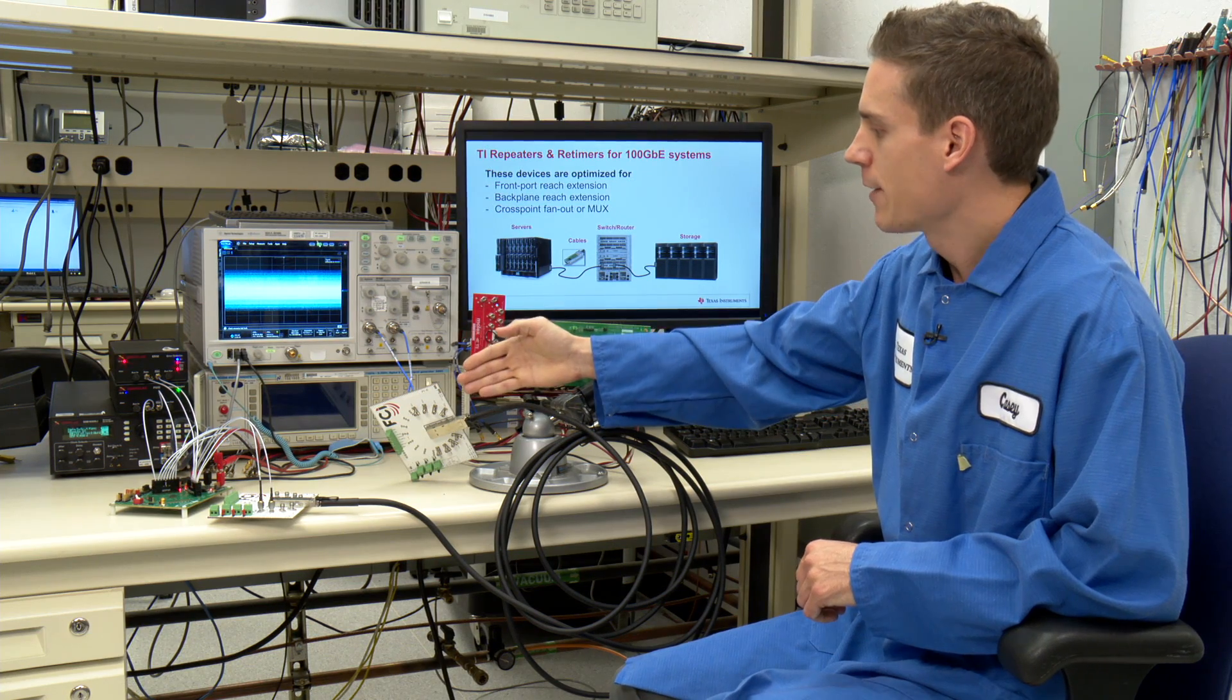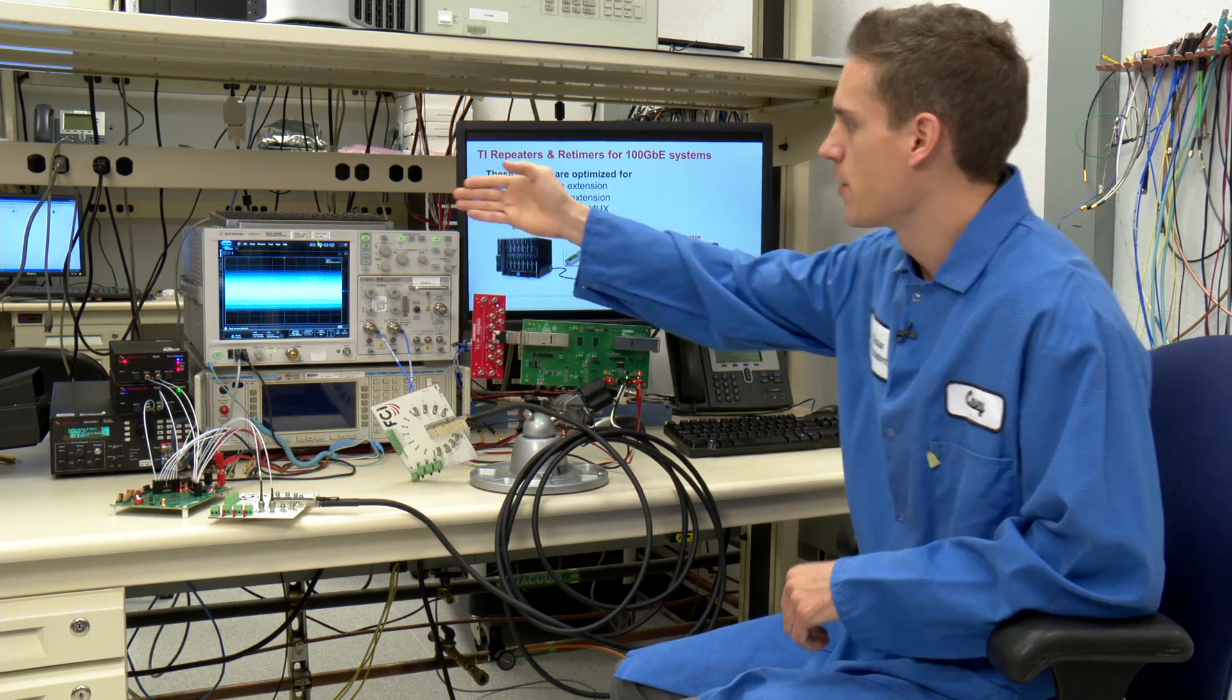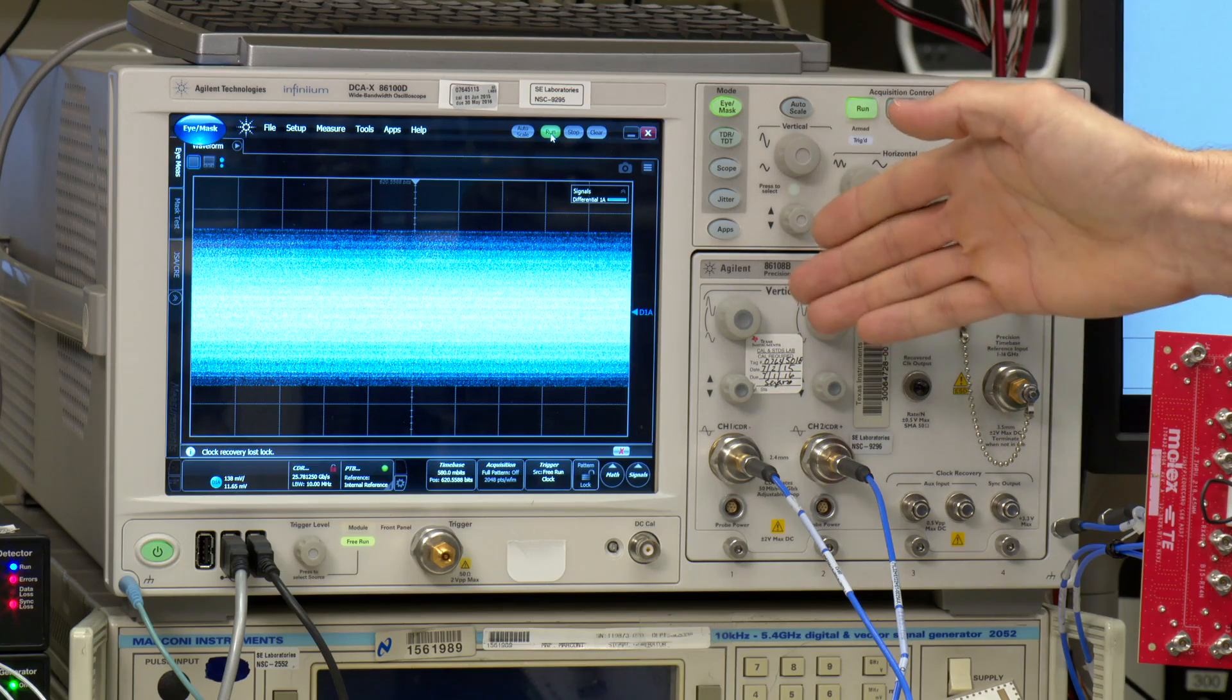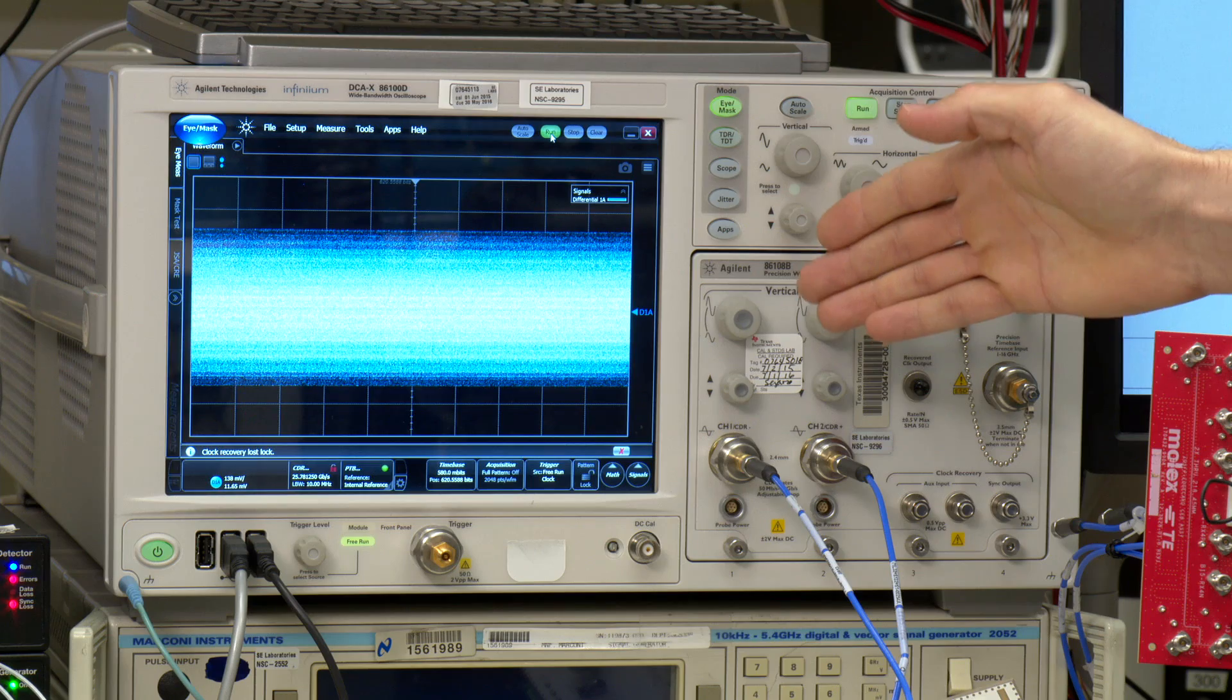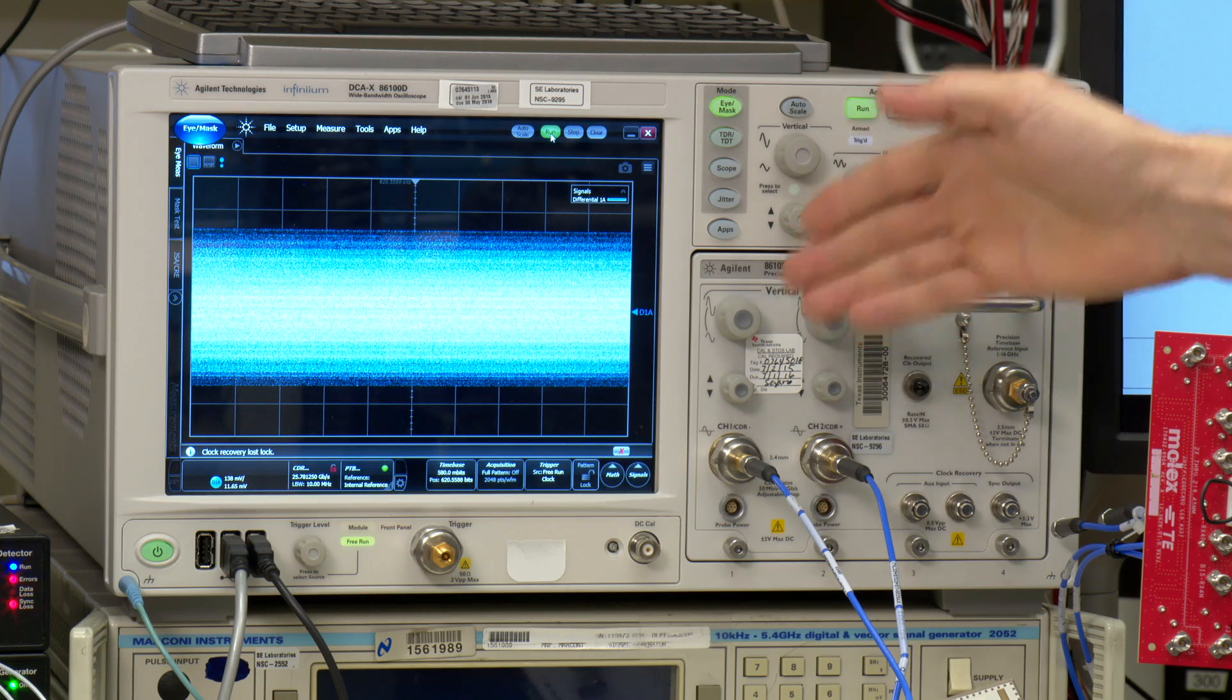We're looking at the signal at the output of the cable on the scope, and as you can see, because of the loss, the eye is completely closed.